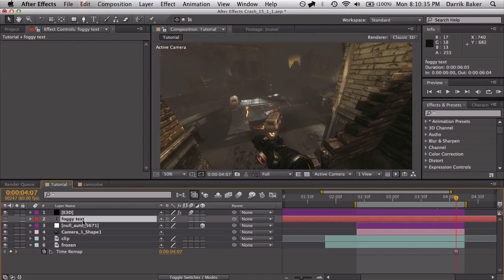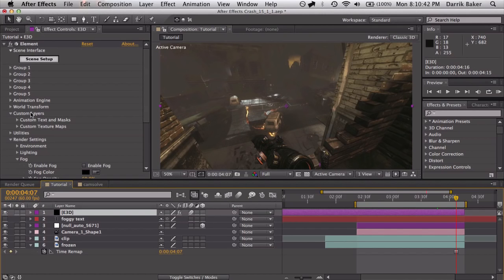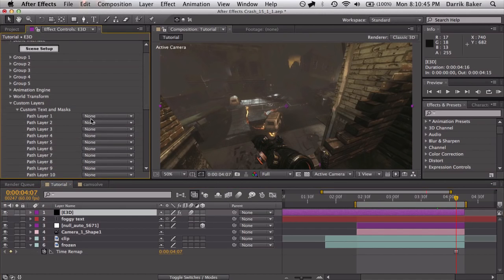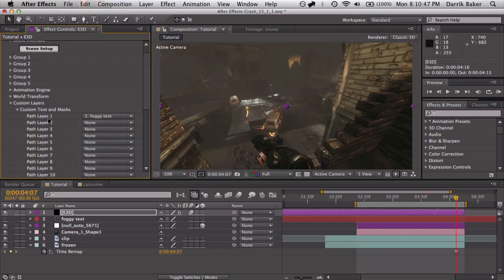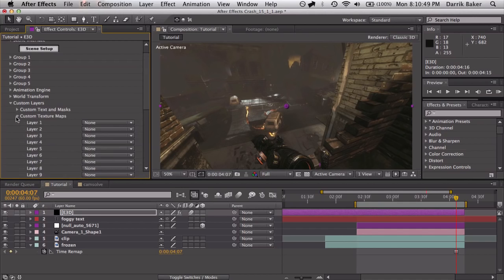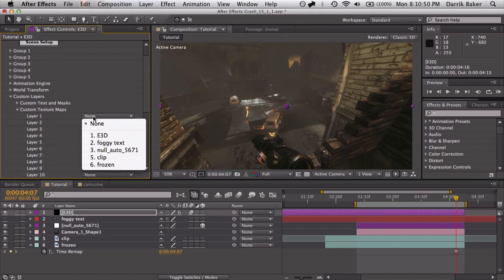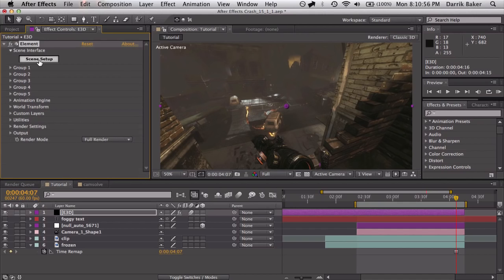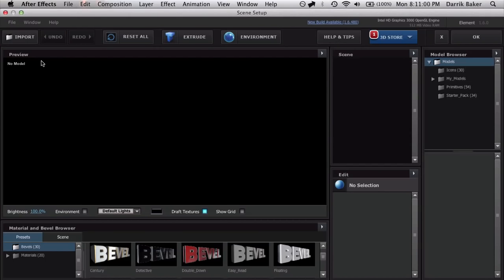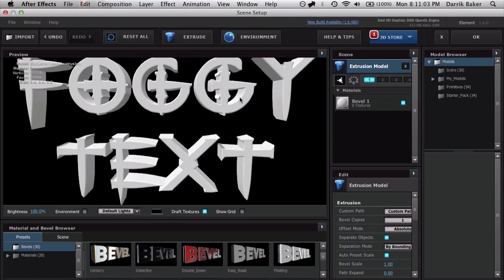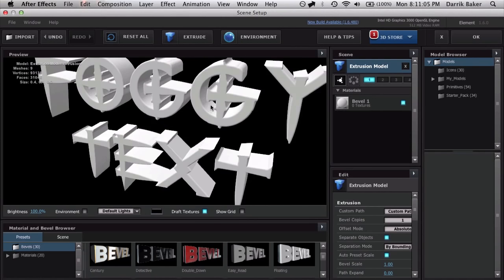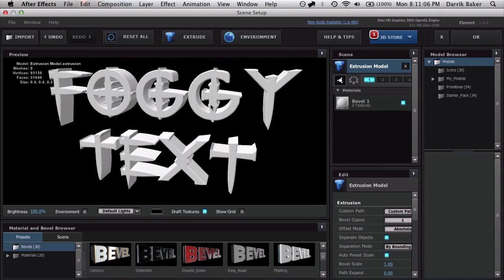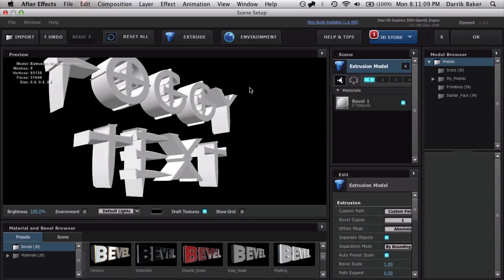And then create your text layer with your text. I just got some foggy text. Go to your Element 3D. Set up your custom text layer to your foggy text and your custom texture to your frozen clip. Let's jump into the scene setup and extrude and we got our awesome foggy text. I think we are done. That's it. See you next week.